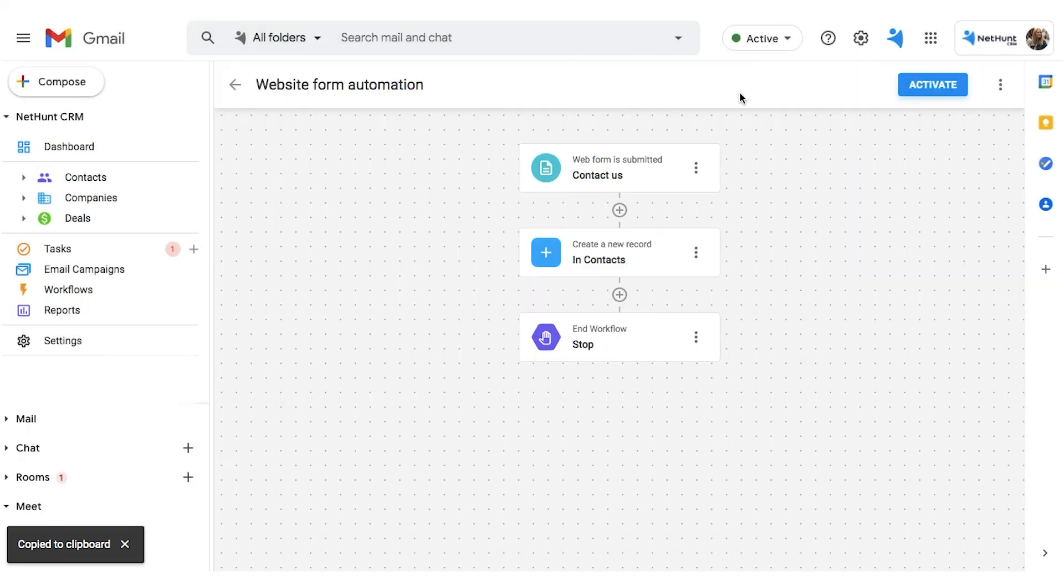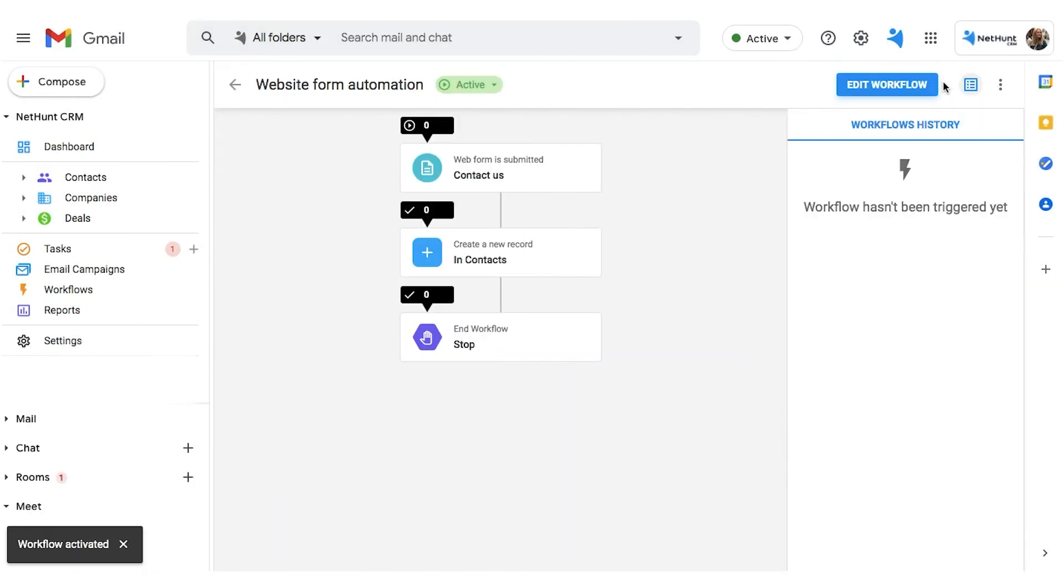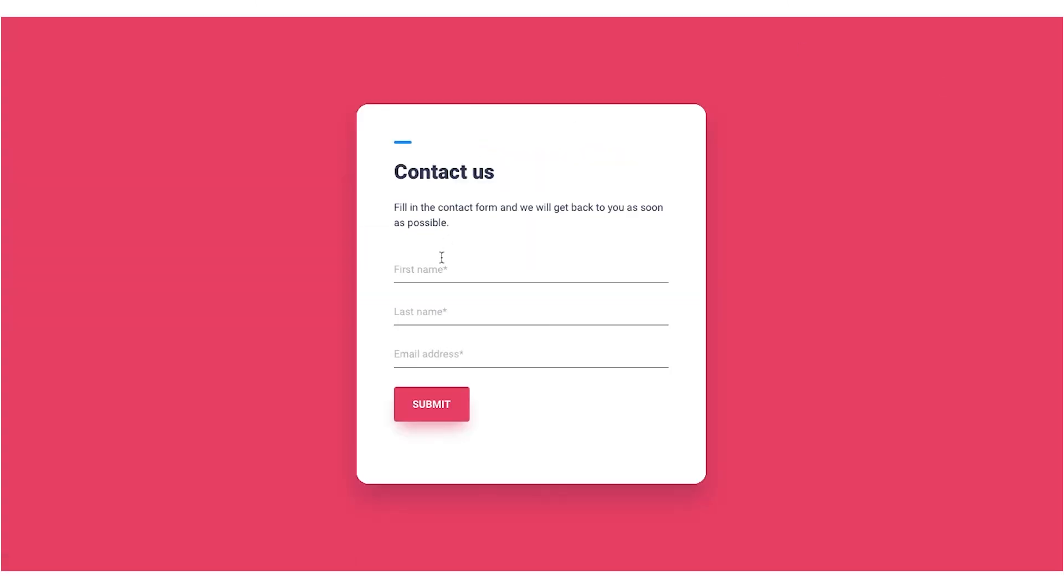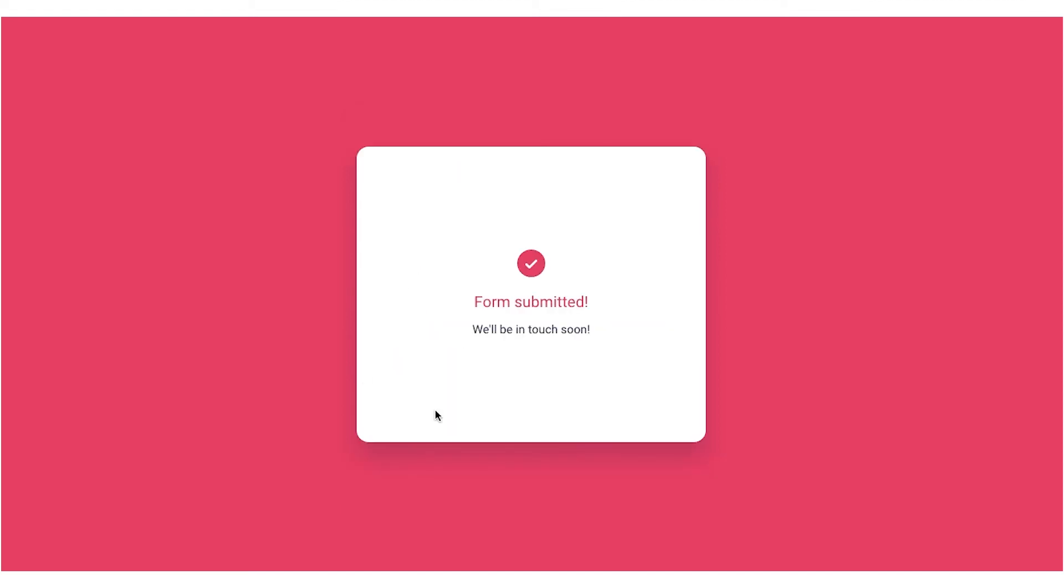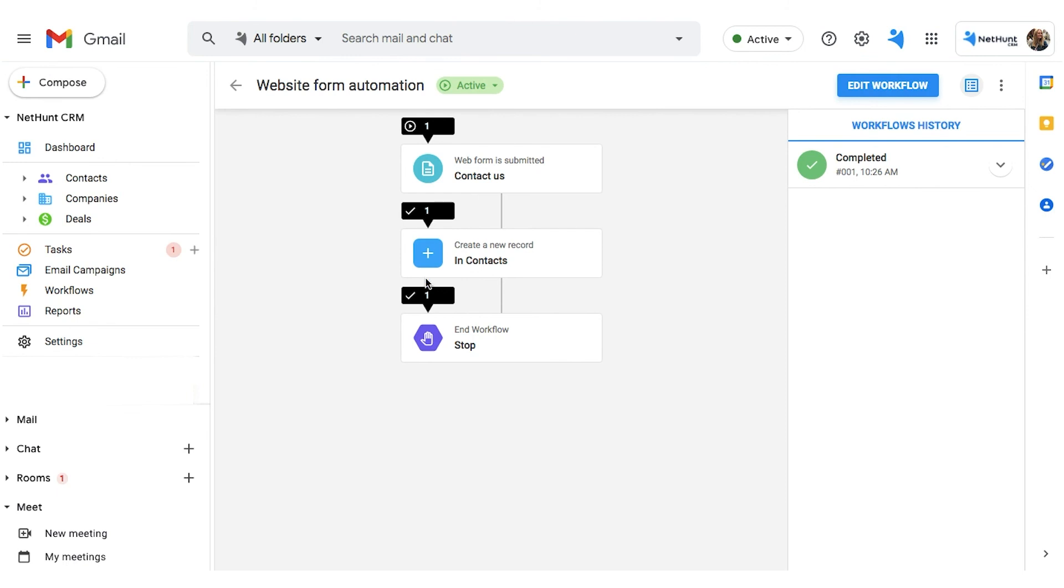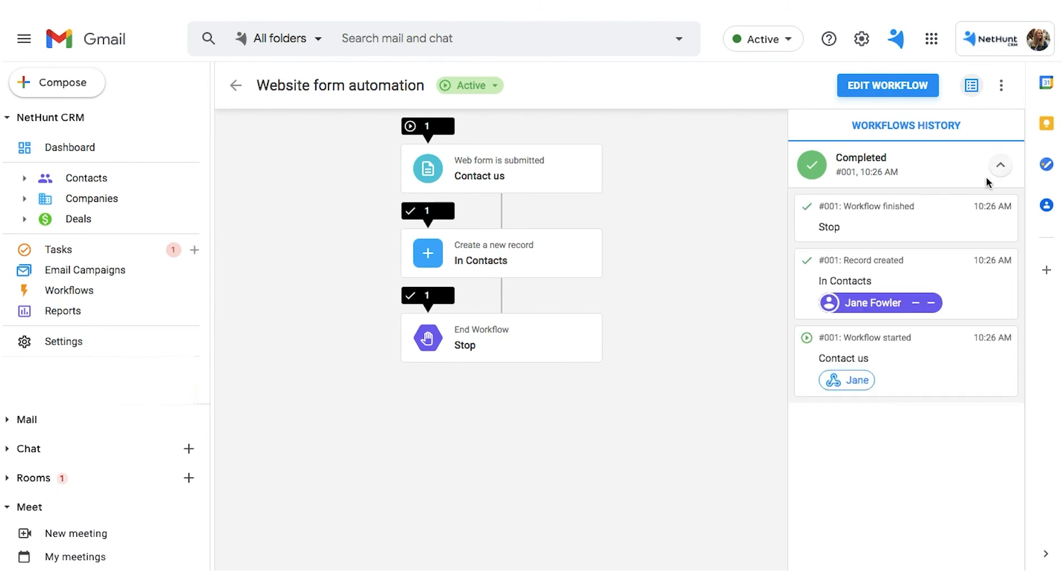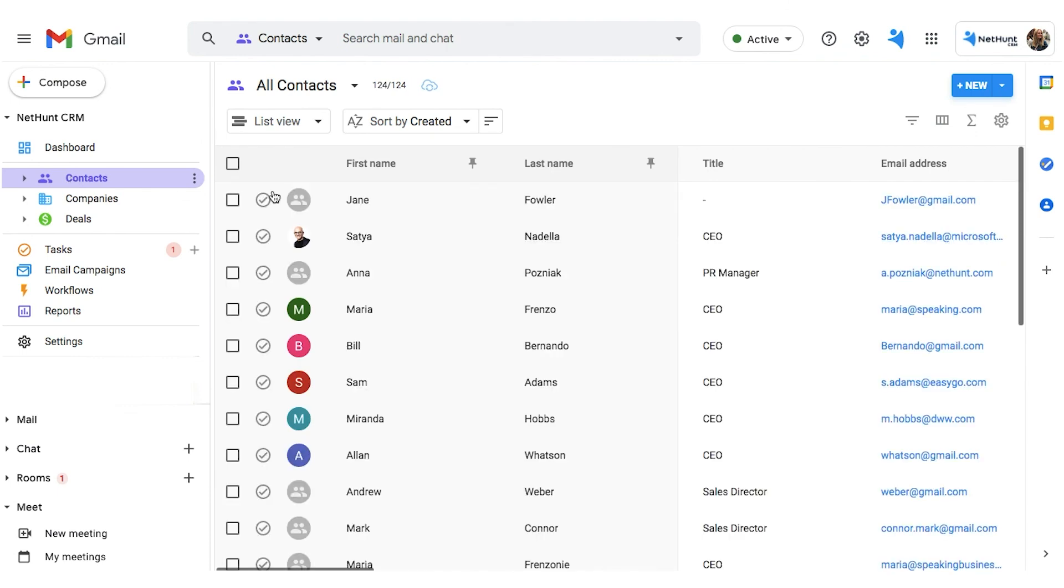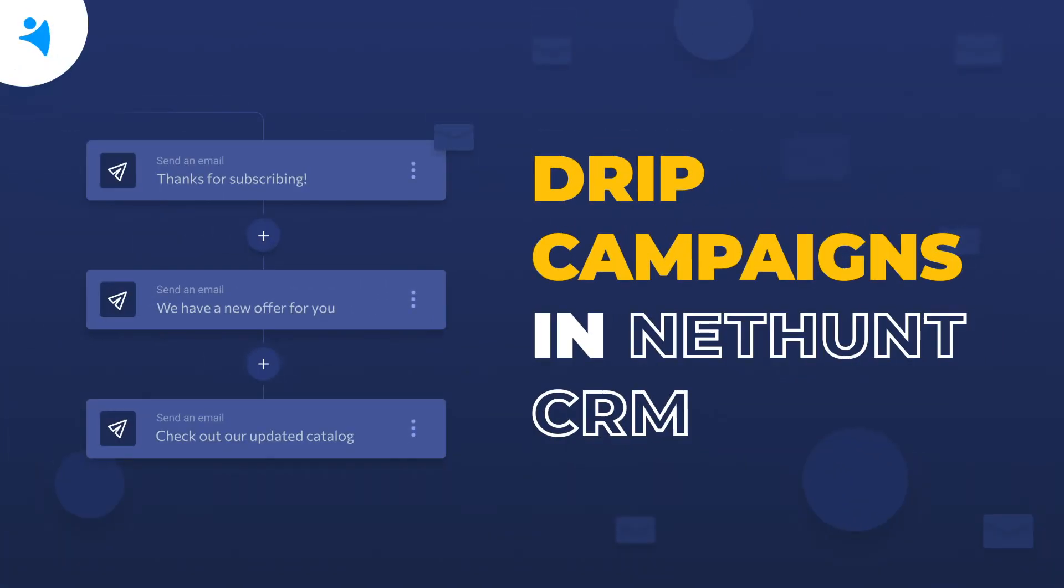Let's copy the link into our browser and check that the workflow is active, and the Webform is working. It should pop up! Fill in the form itself, hit Submit and see if a new contact is added to your contacts folder. Yep, there it is, the new contact there, ready to start their lead nurturing journey.